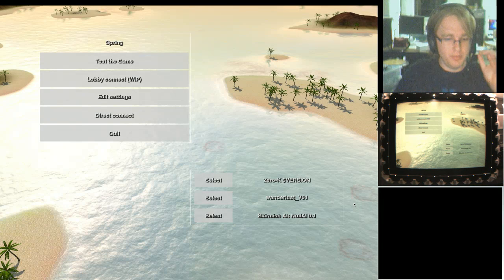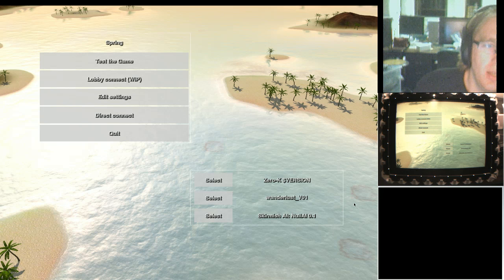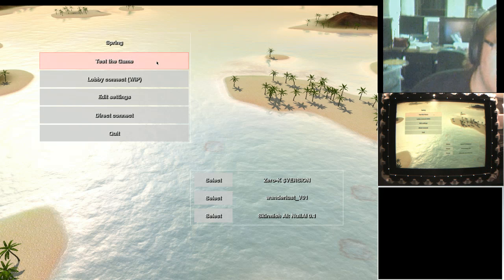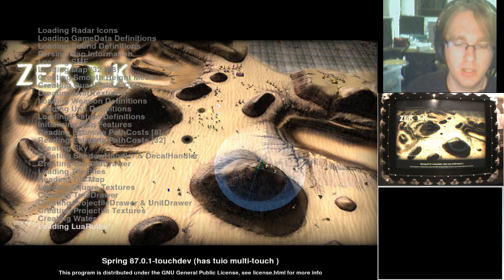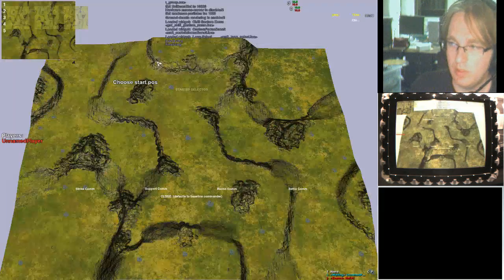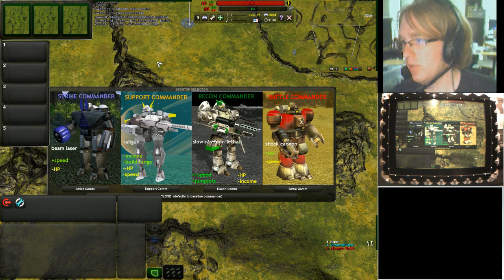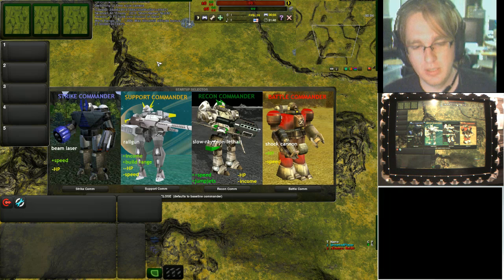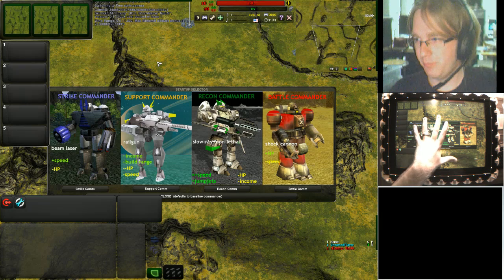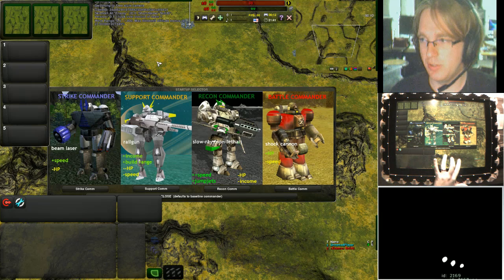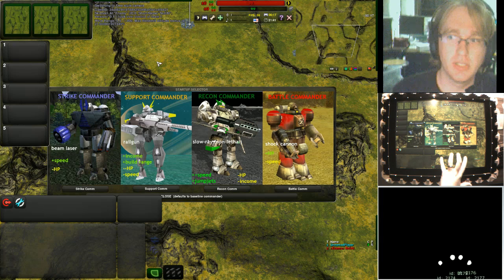This is a quick demonstration of some of the interactions I've been working on to interact with Spring — specifically the game Zero-K on the Spring RTS engine. If you look at the stream, you can see a wide webcam, a camera view of the display I'm working on — a multi-touch plus-pen display — and what the touch sensor is seeing at the bottom. This is a zero-touch display developed by John Moeller at Texas A&M University.